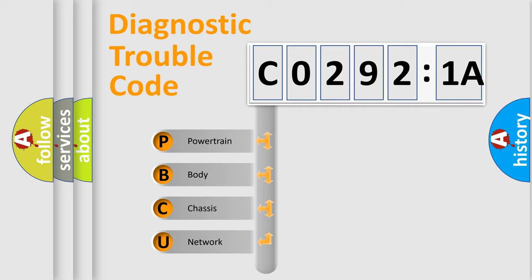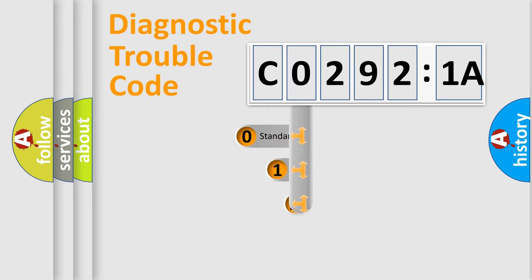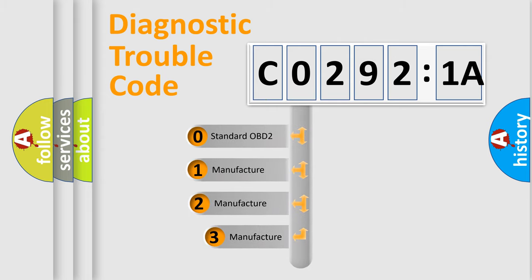We divide the electric system of automobile into four basic units: Powertrain, Body, Chassis, Network. This distribution is defined in the first character code.